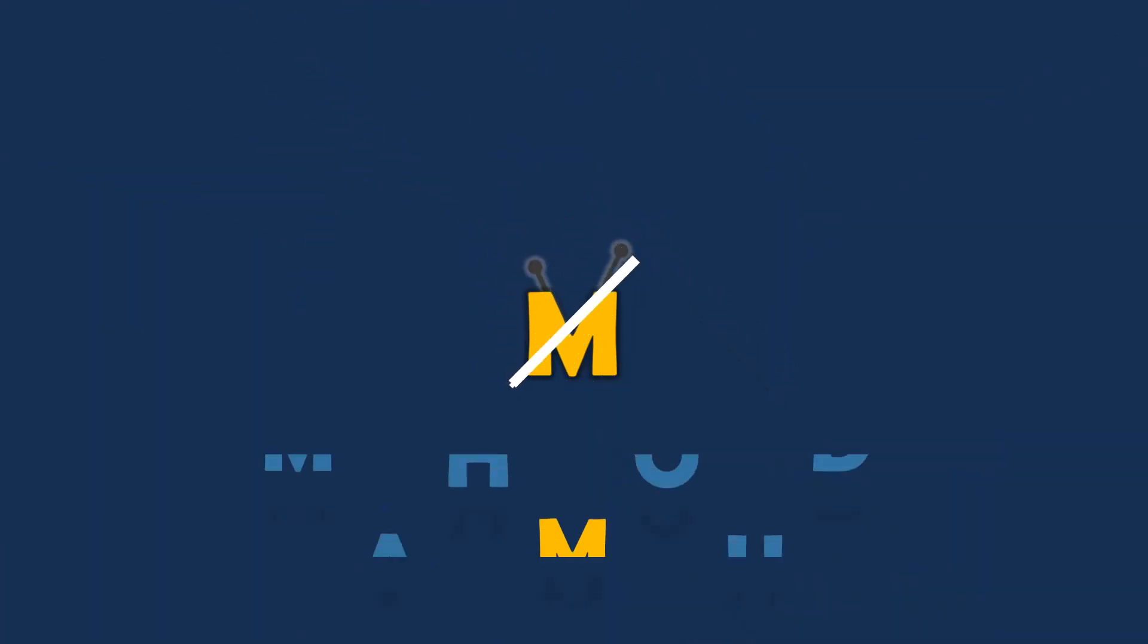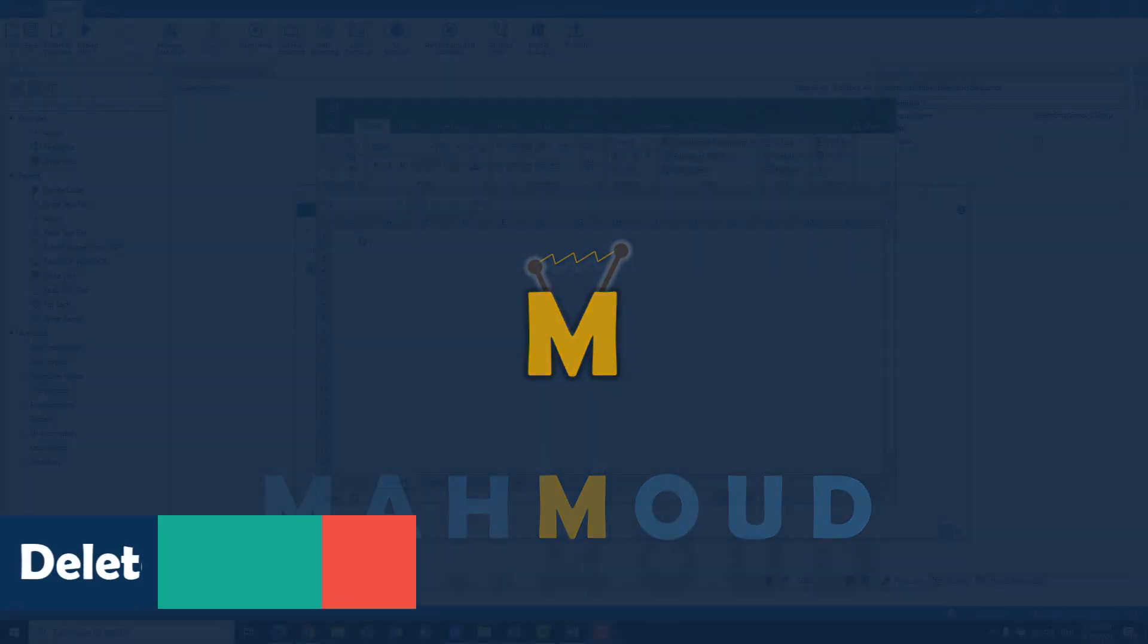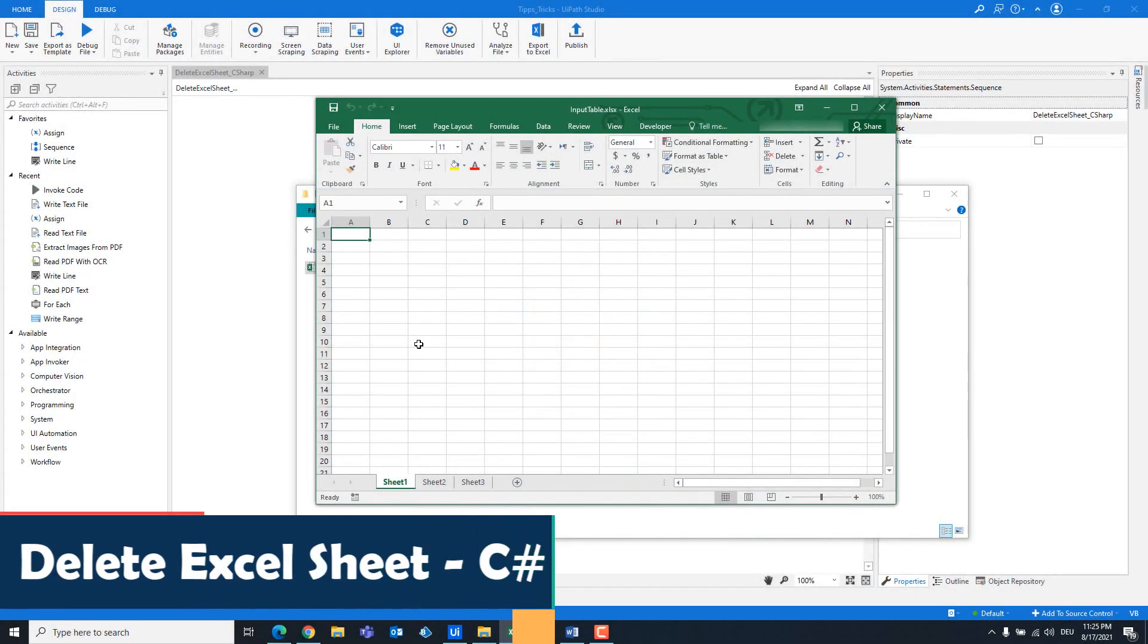Welcome to my new video. In this video I will show how to delete an Excel sheet with C# code.